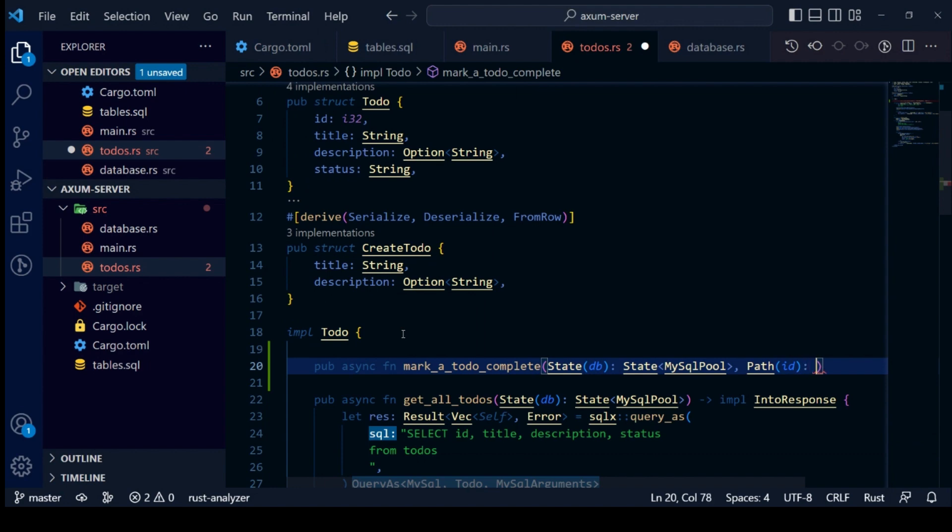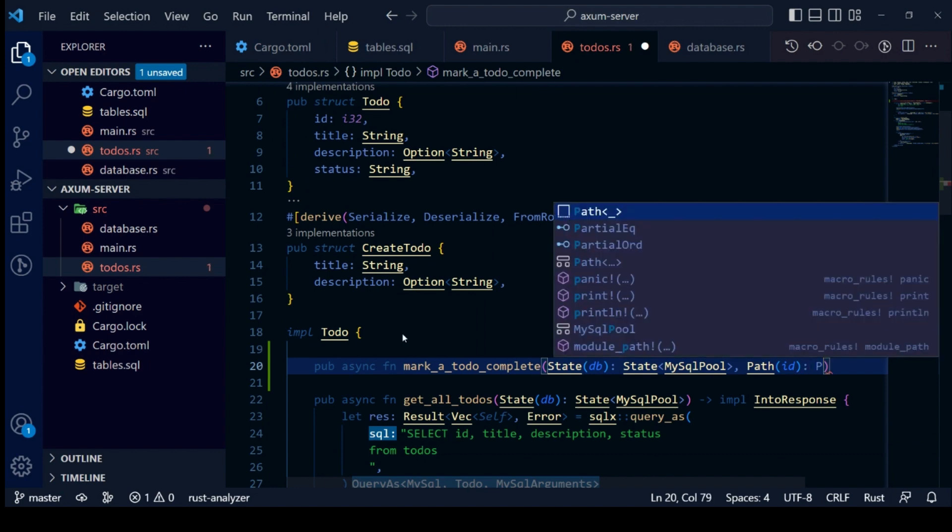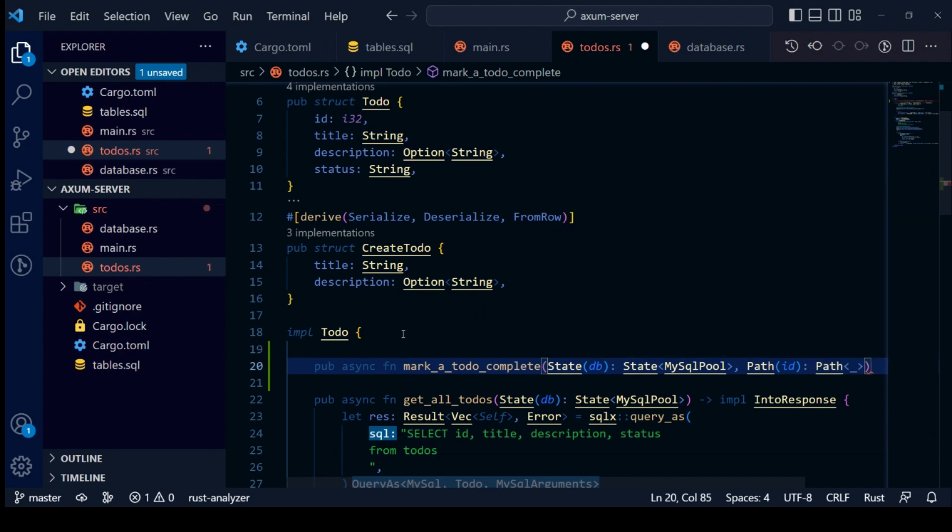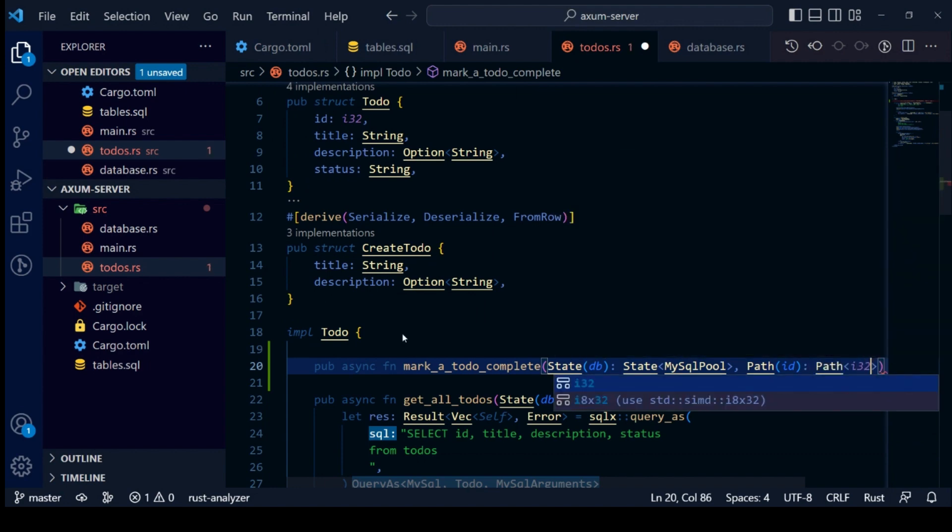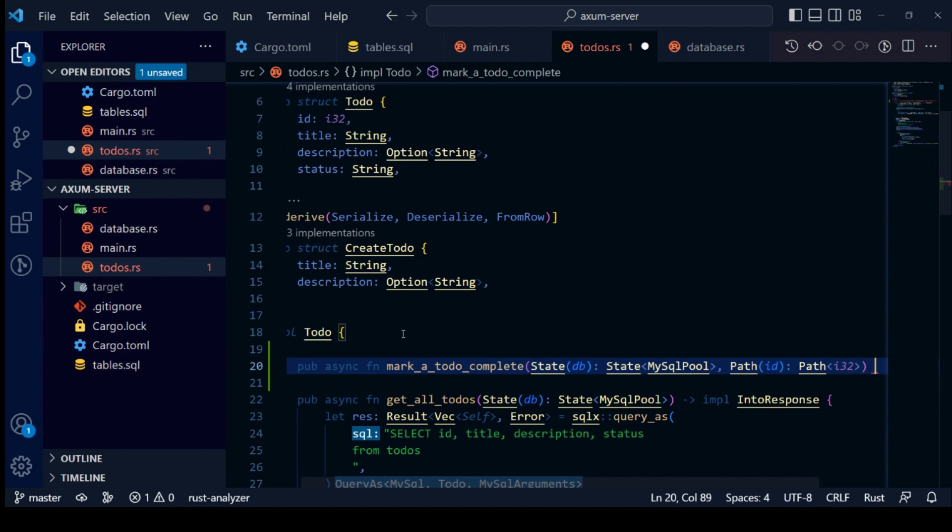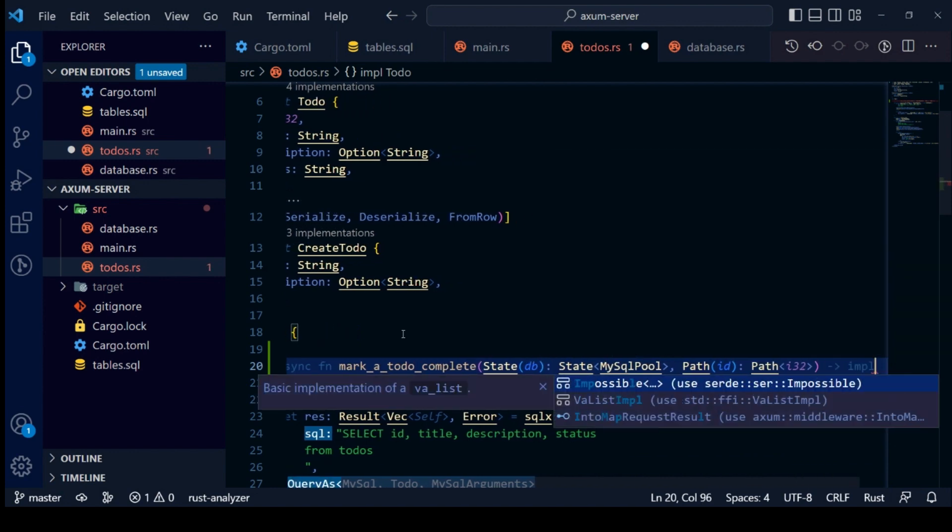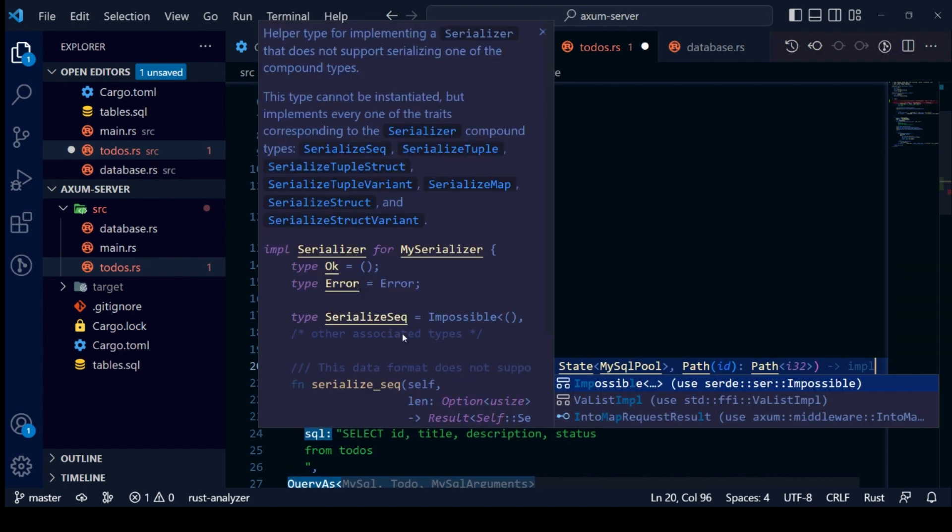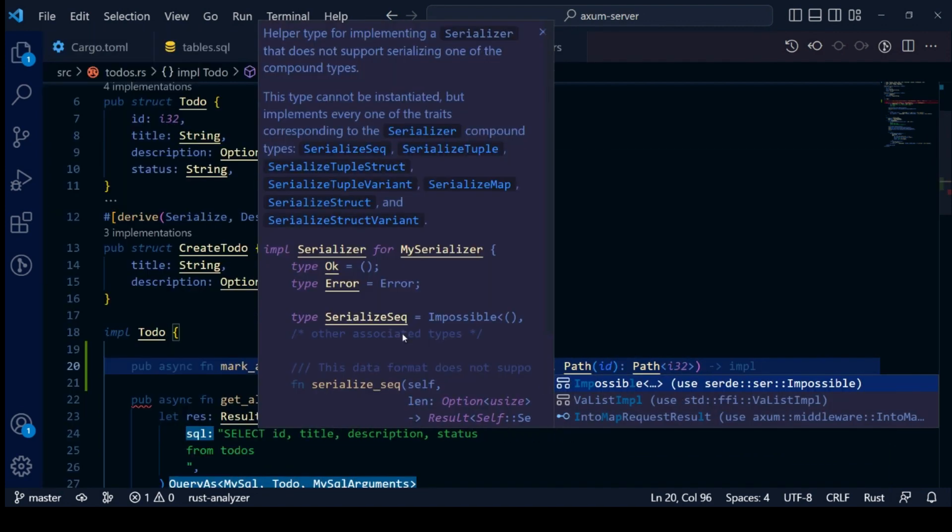We are using SQL X crate to access our MySQL database. Let's write SQL statement to mark our to-do status completed.